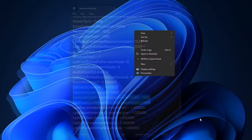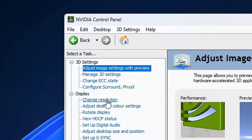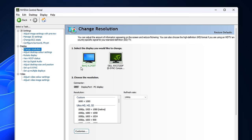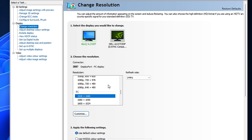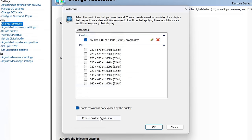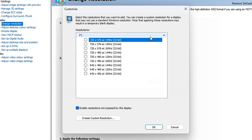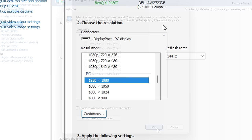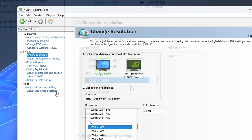After that, enter your NVIDIA control panel. Firstly, under change resolution, select your main game monitor. Inside the resolution box, scroll down to find your native resolution, then click the customize button. Inside, simply remove any stretched resolutions you've got. Once done, uncheck 'enable resolutions not exposed by the display' and press OK. You should then be left with your native resolution.